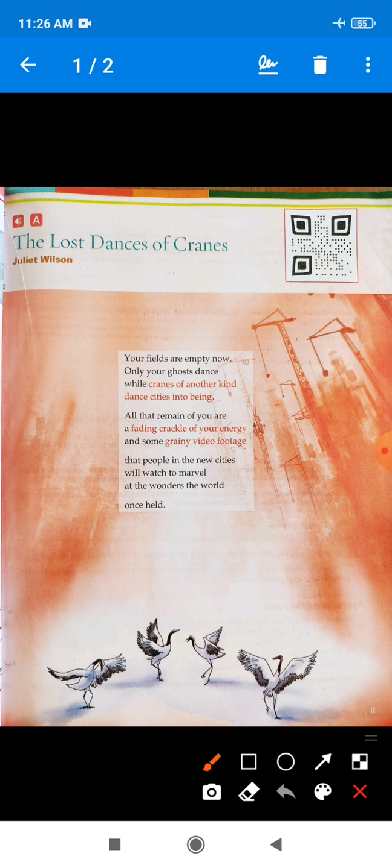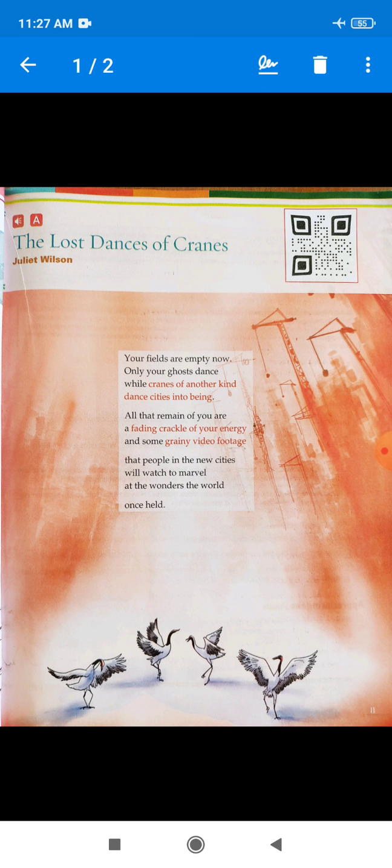The poet tries to sensitize the reader about endangered birds. When the upcoming generation watches those video footages, they will be amazed and shocked that there were such beautiful creatures on the earth. Through this poem, the poetess gives us the message that we should save nature and save the birds.